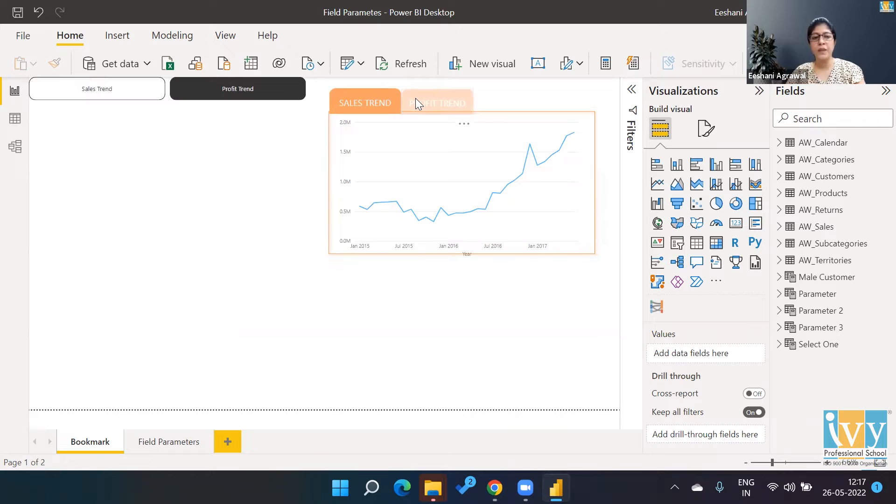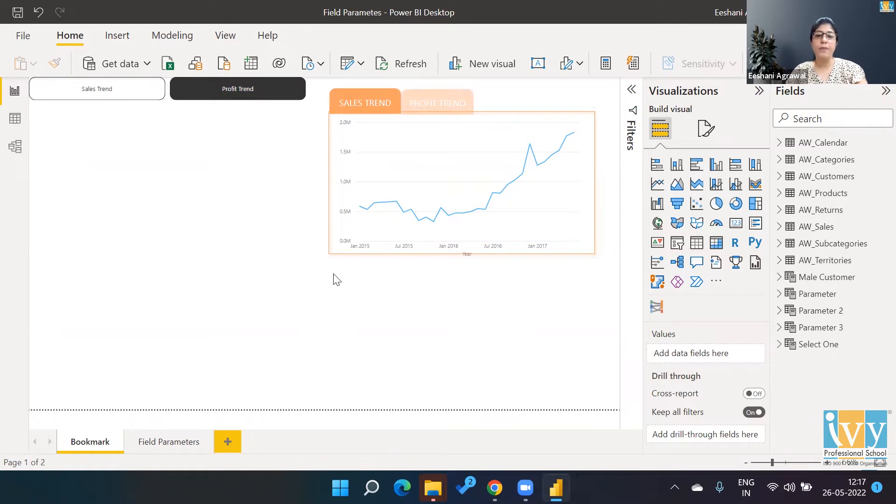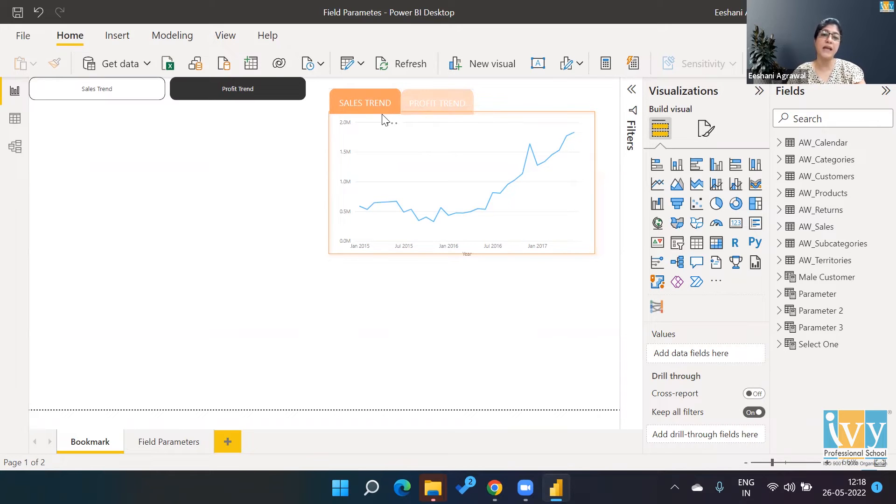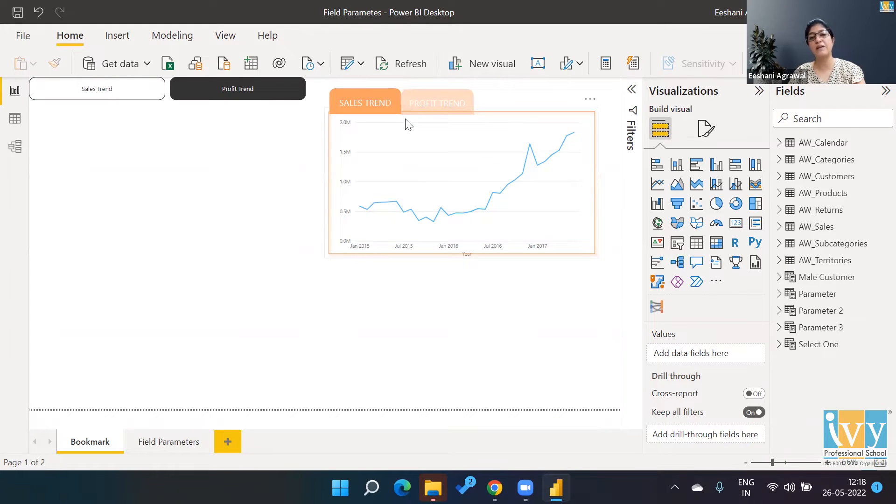Now this takes a lot of effort and time to create bookmarks because you have to create all the charts, you have to create these buttons, you have to create the inactive buttons, the placement, and then the bookmarks have to be created, then they have to be put actions.